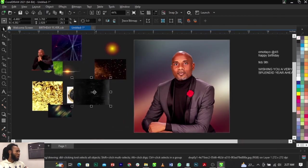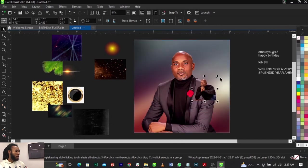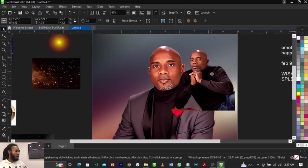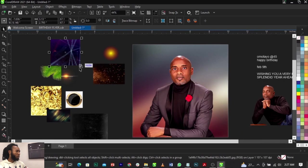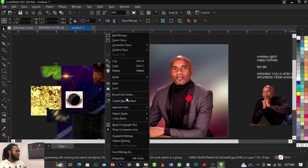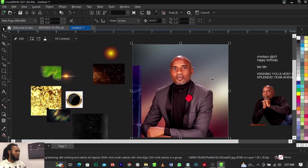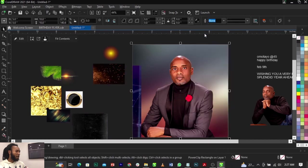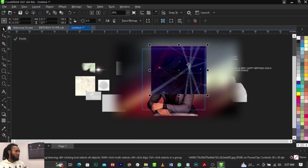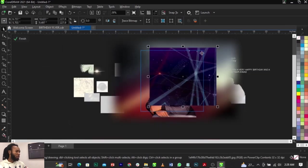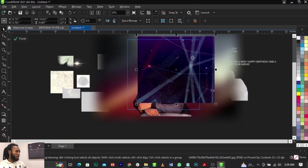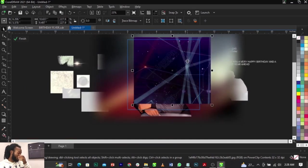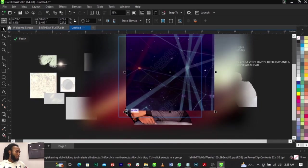I'm going to bring in this element and place it right here. Before we add the next image, I'm going to bring in this background, right-click and select Power Clip, place it into the frame, then right-click again and select Power Clip. We're positioning it so we just need this line — we're going to remove the specs. We only need this line because I don't want too much depth in the background.